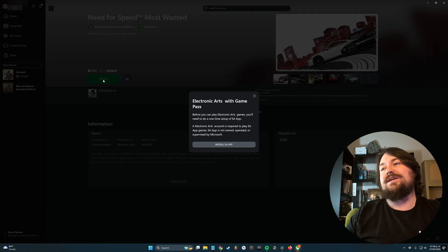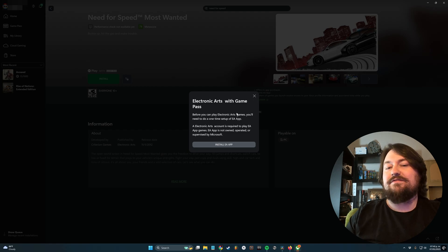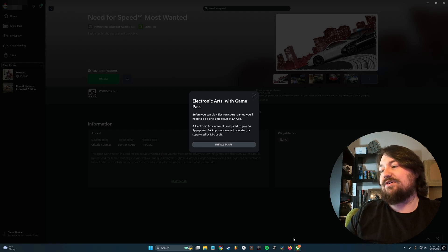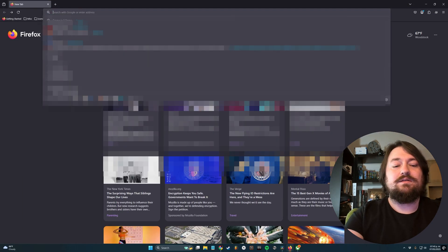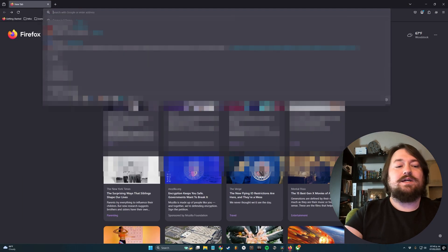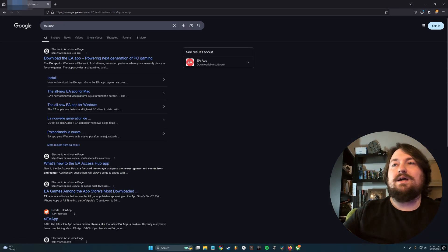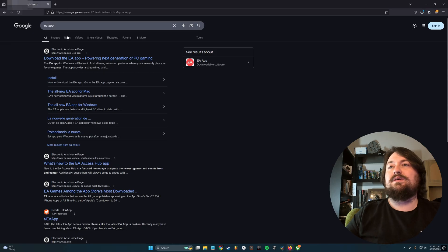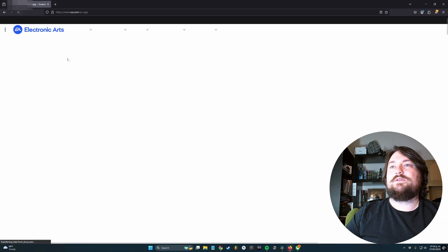And then there's this. Whenever you buy an EA game, you have to have the EA app. So let's go to Firefox, type in EA app, go to that first link.